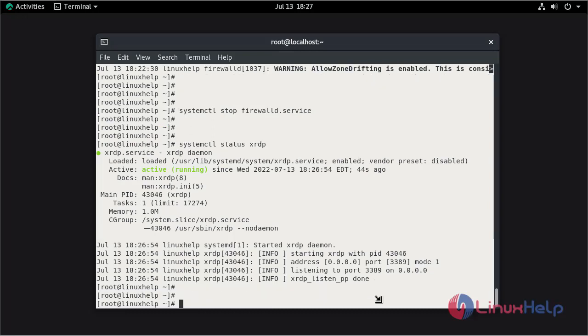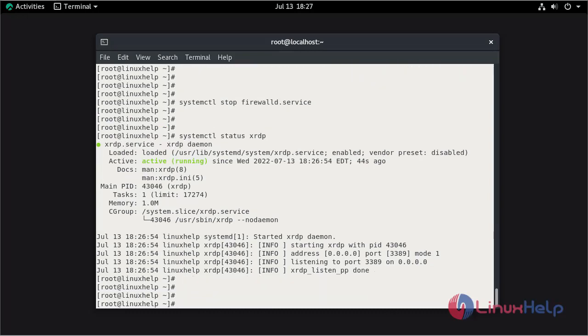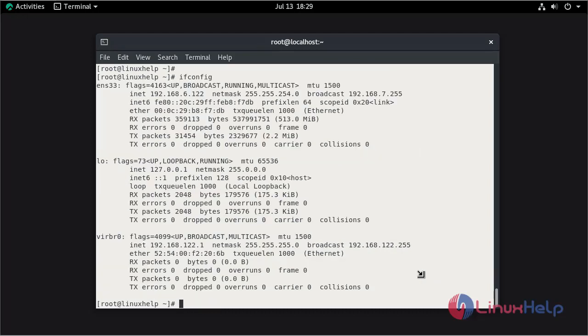The service is active. Check the IP address of the system by using the ifconfig command. The IP address of the host machine is 192.168.6.122. Now go to the client machine to access RDP.